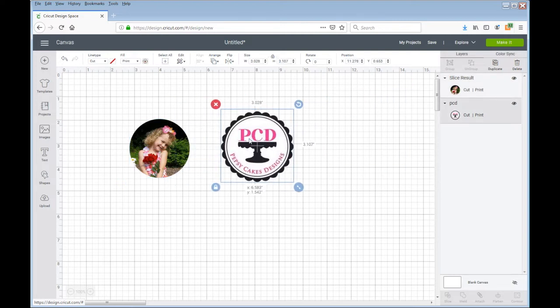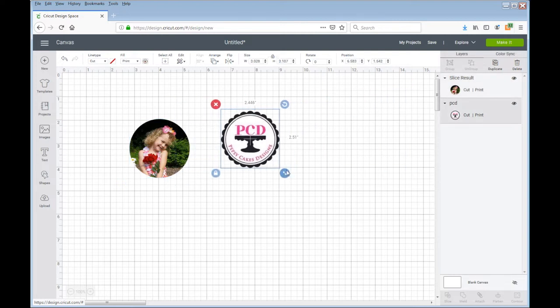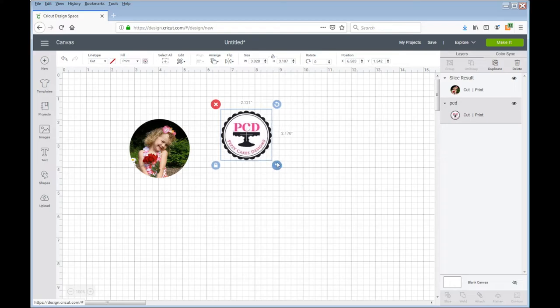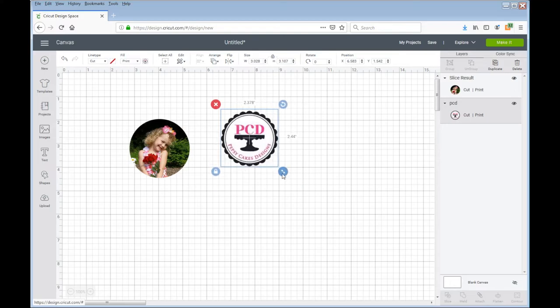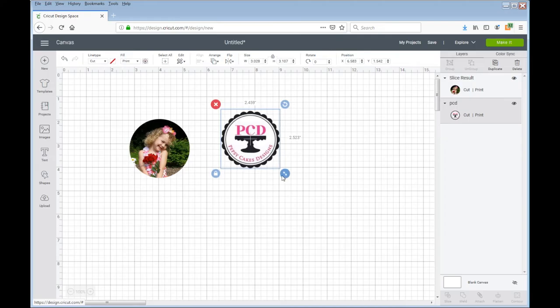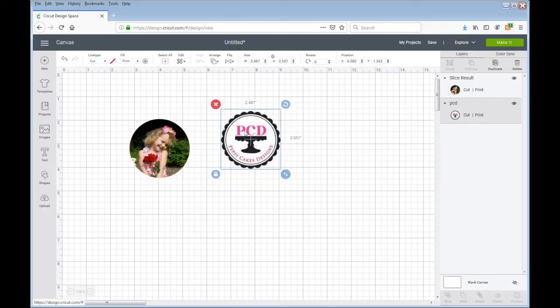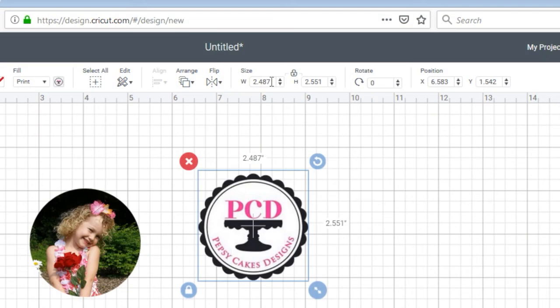I can also, if I want to resize, I can just basically grab and slide to the desired size. To make sure it's exactly what I want, I'm going to type in 2.5.